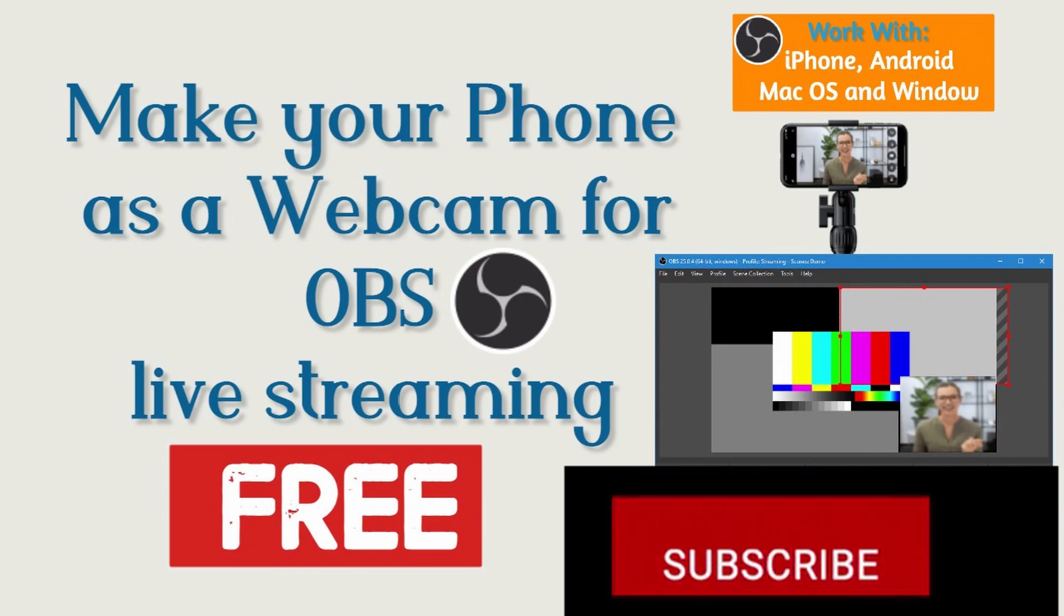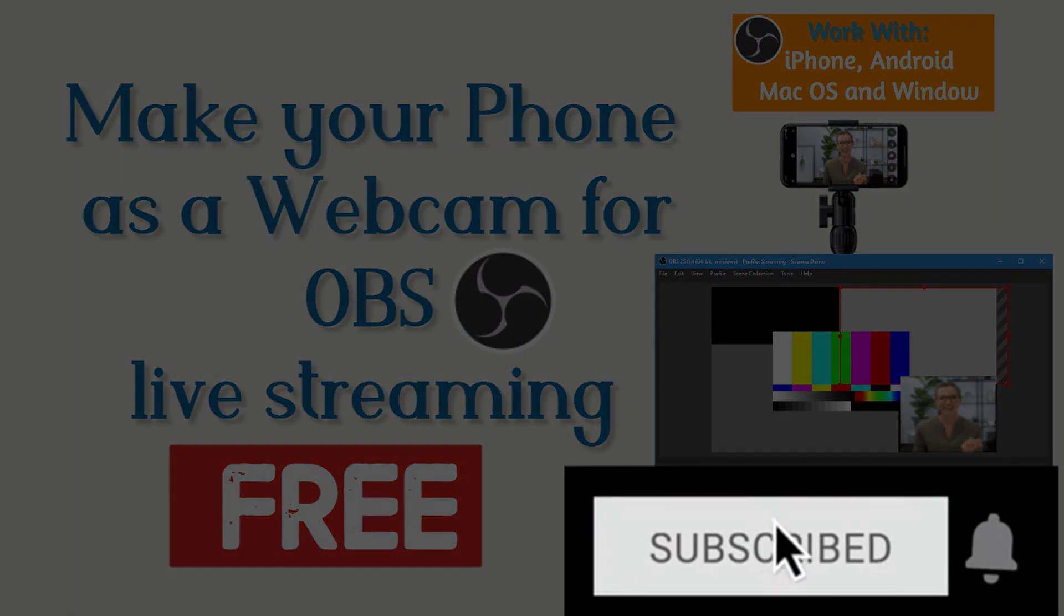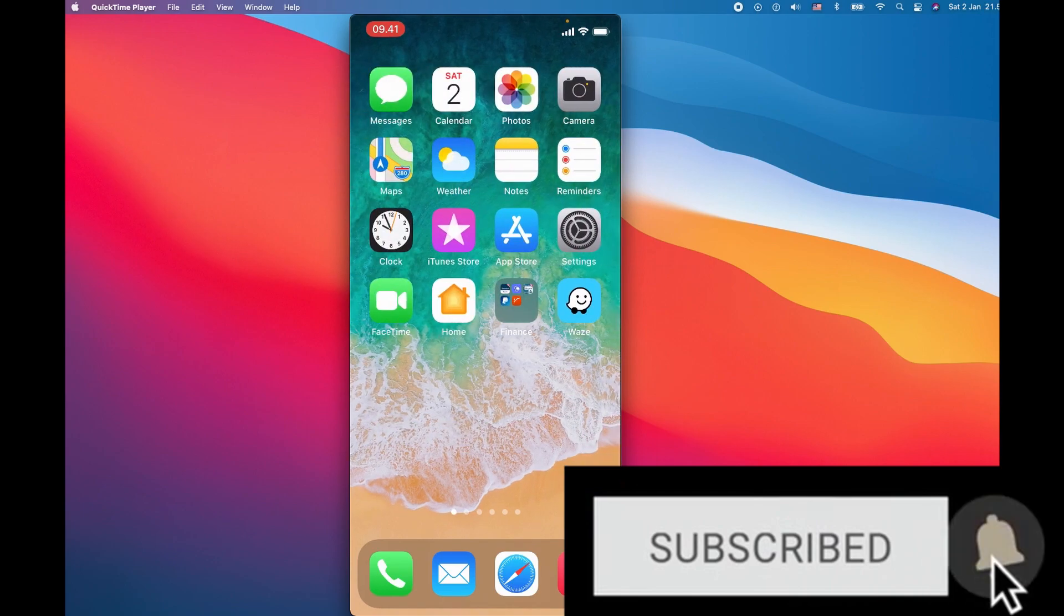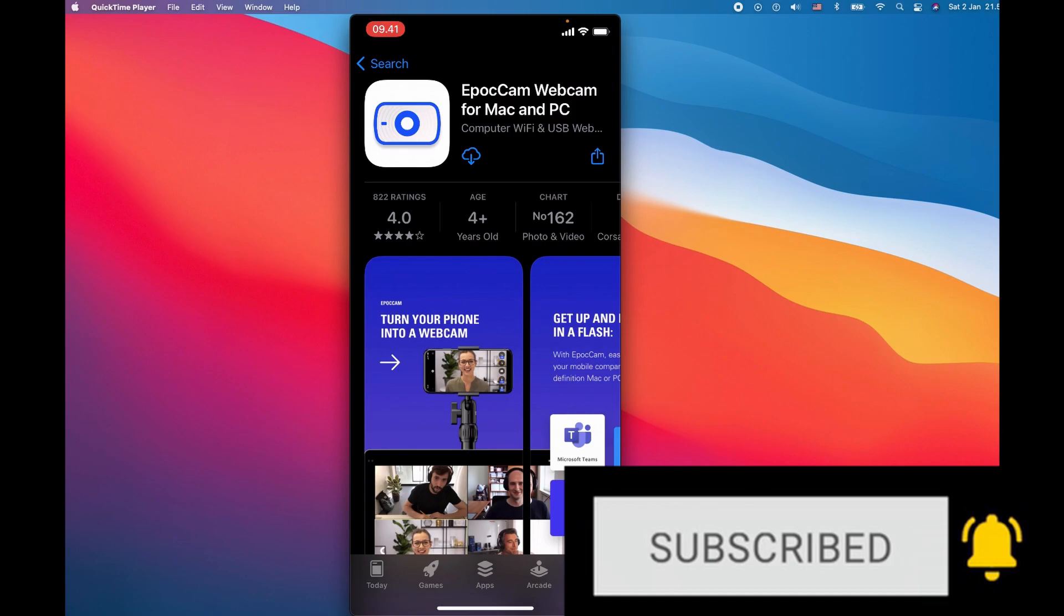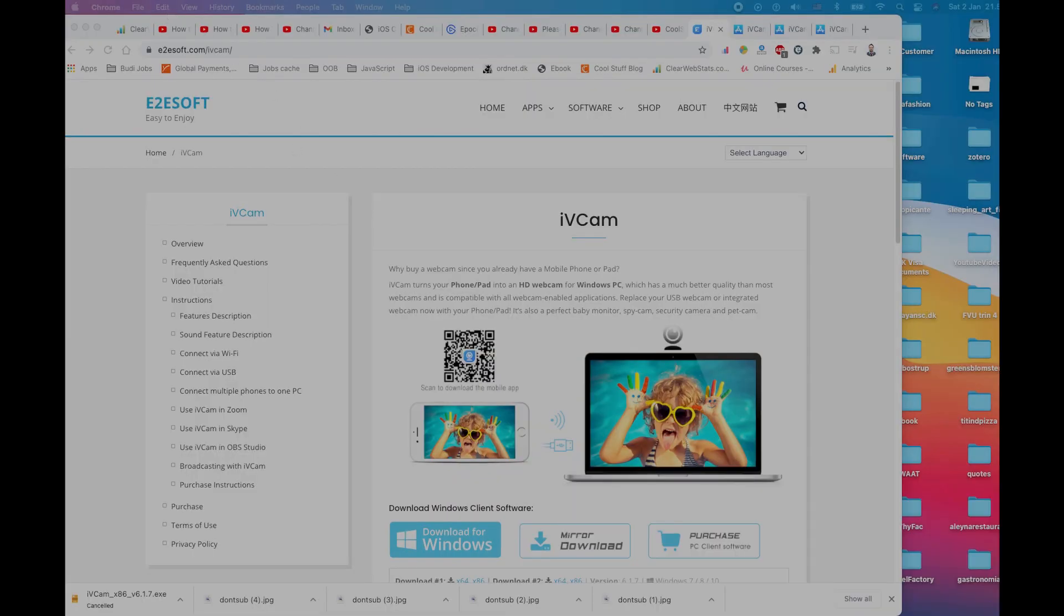Welcome to another video. Today I'm going to show you how you can add an additional cam in your OBS, or how you can add a cam in your OBS using a mobile phone. This video is basically covered with two different mobiles and two different operating systems for your computer.